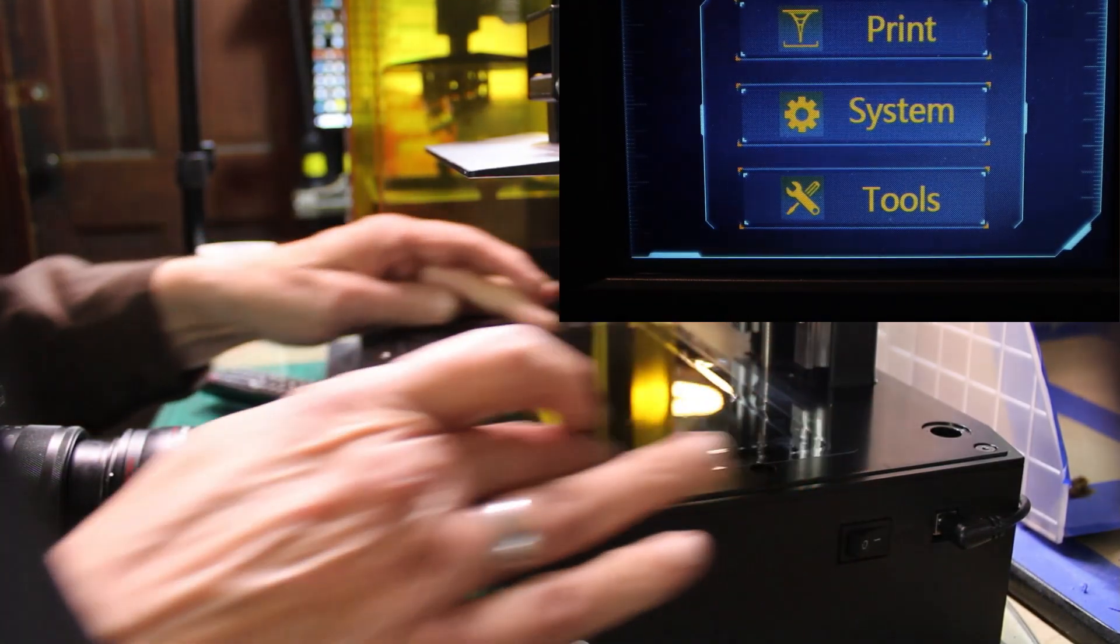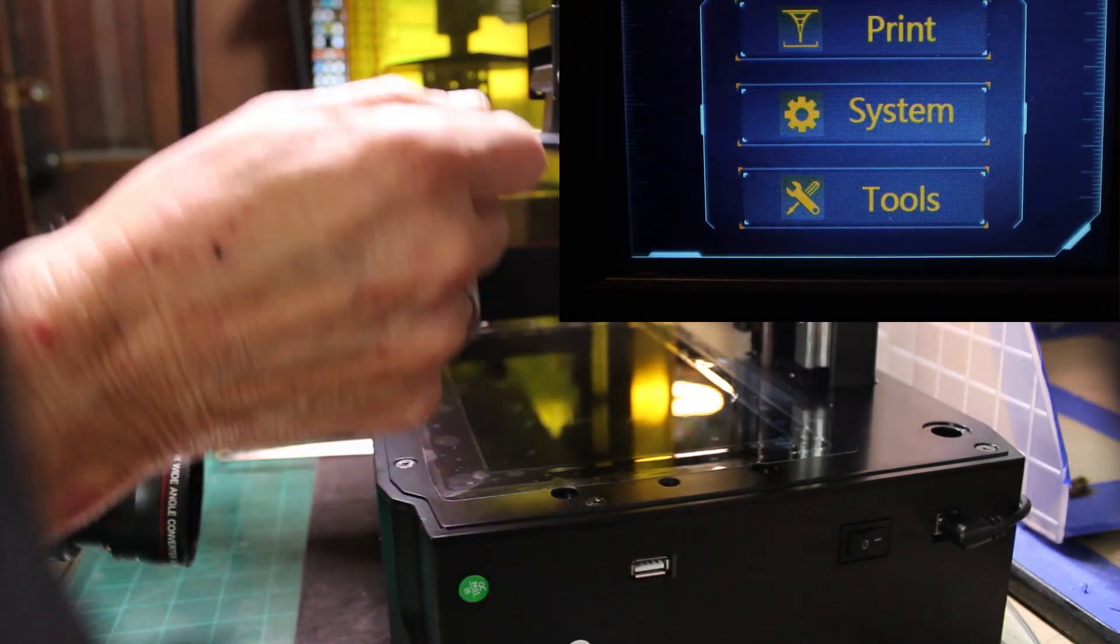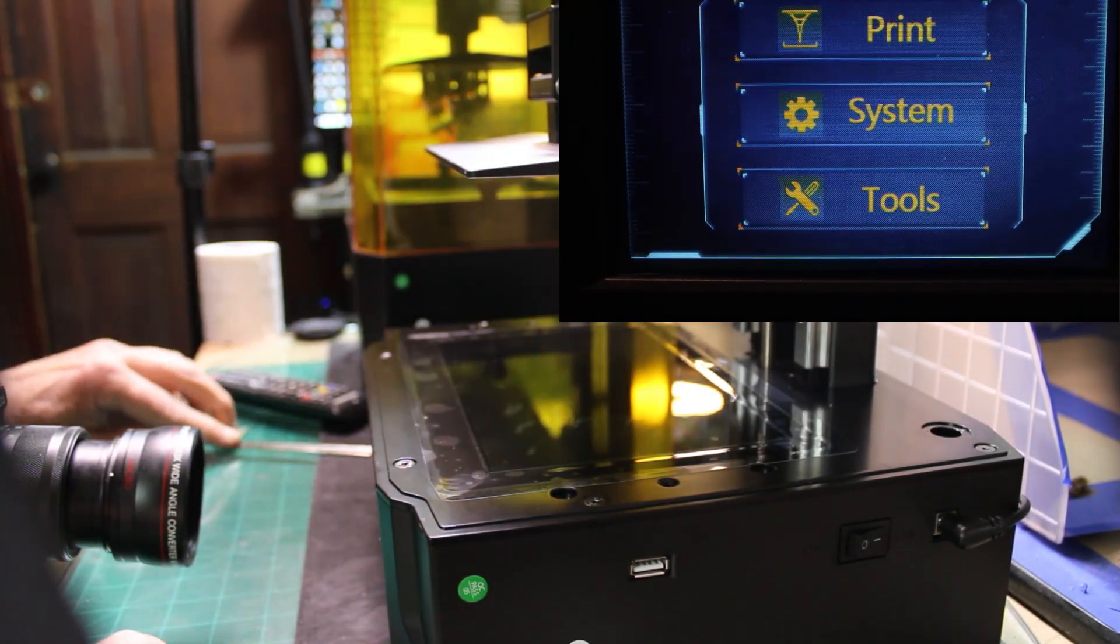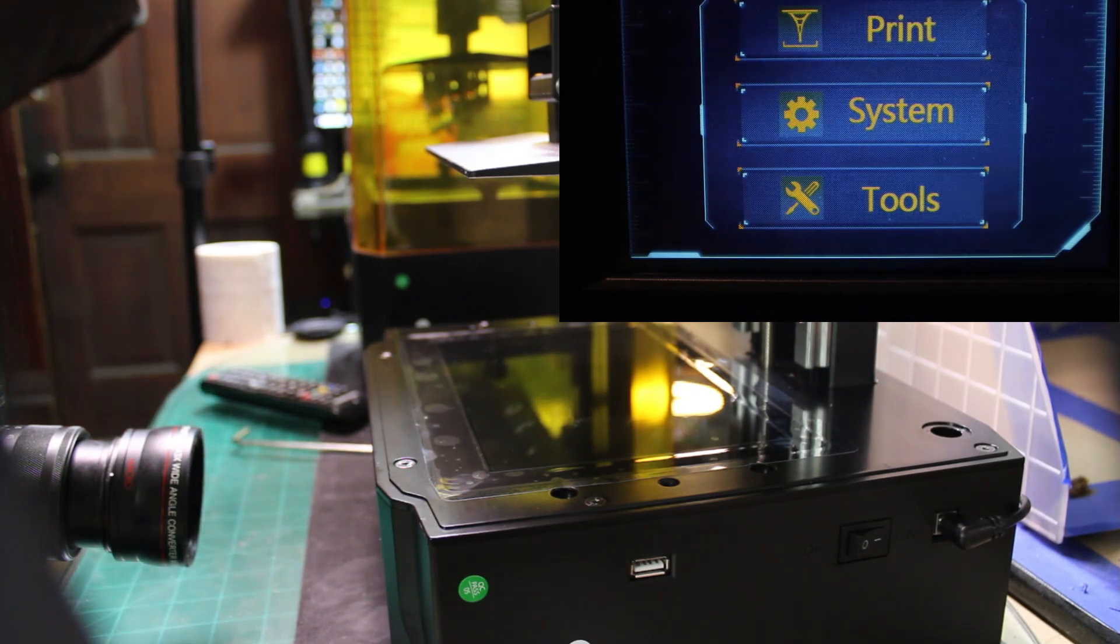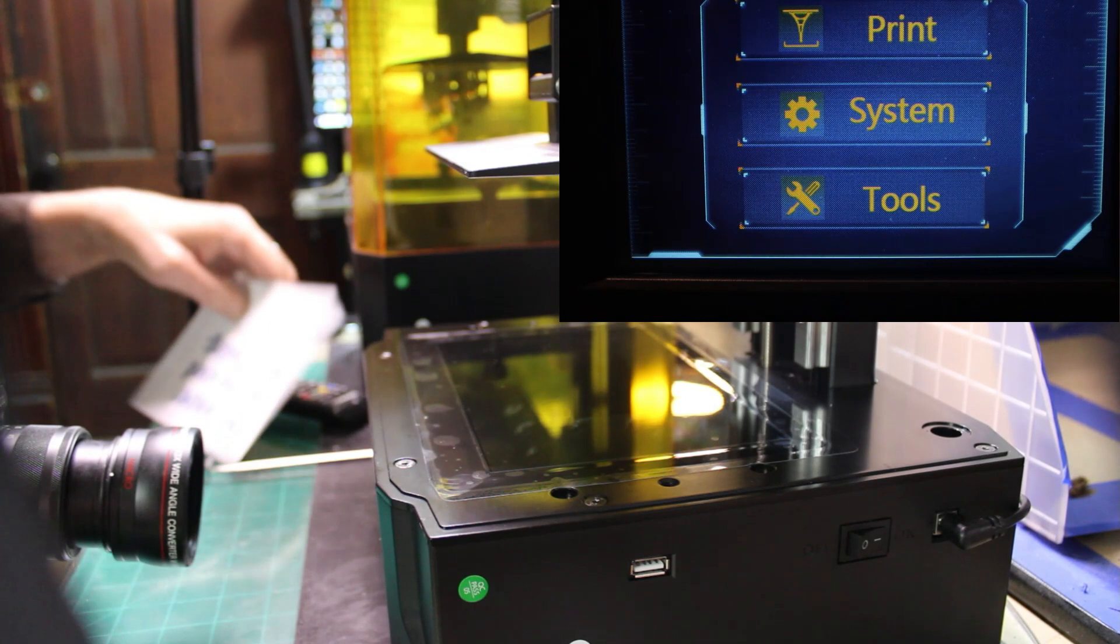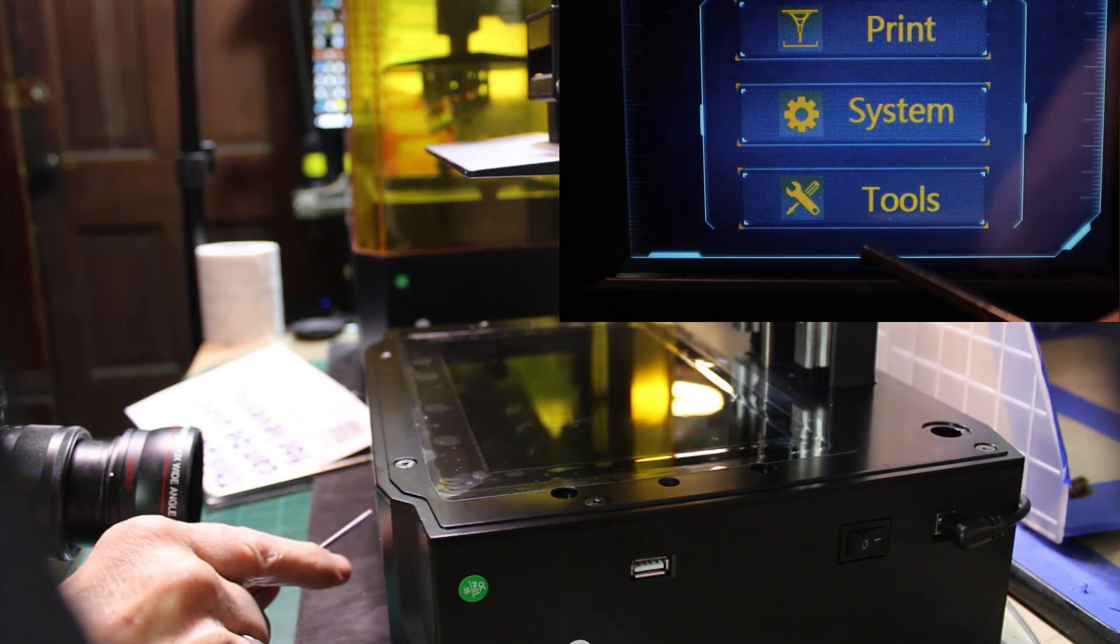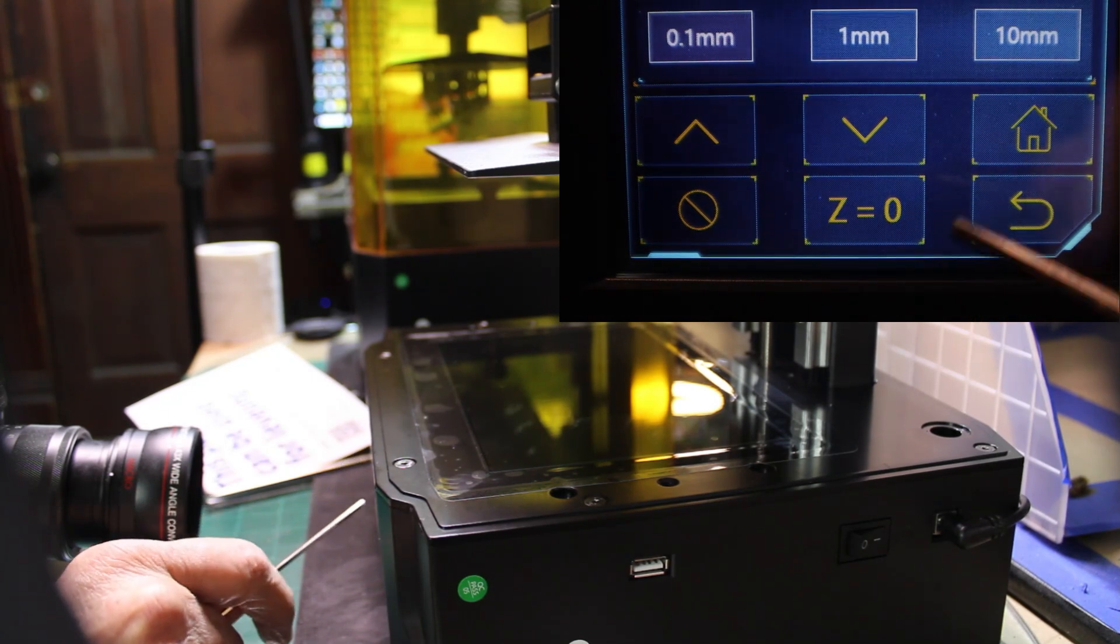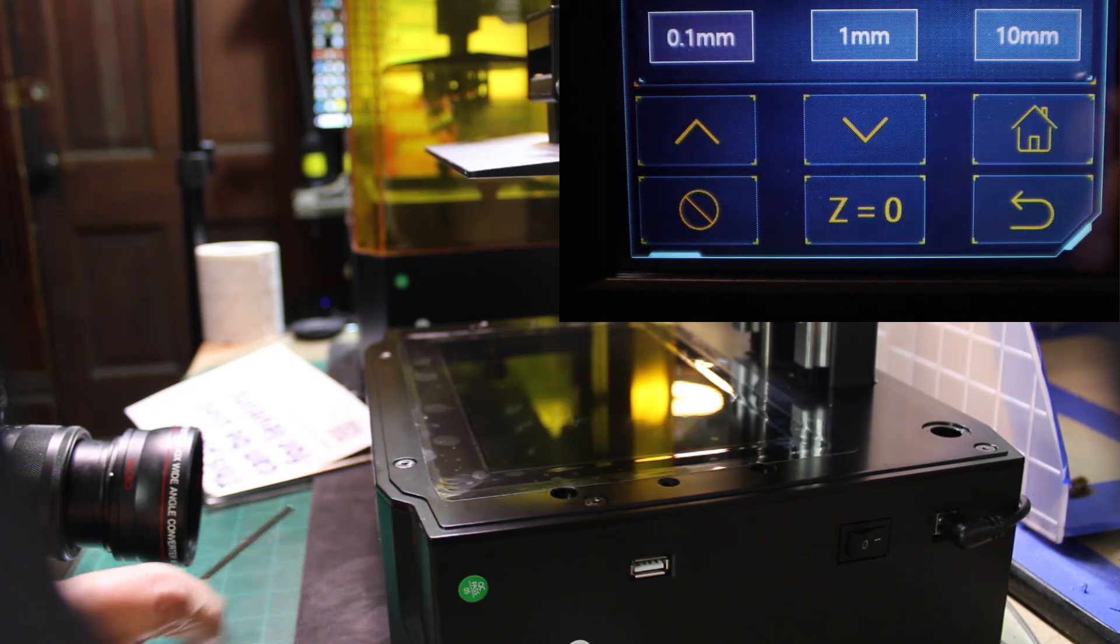Okay, now that I've got the film on it, I've got my build table loosened up. So we're going to zero it out. We'll do that by going to the tools, XY move, and we're going to hit the home button.